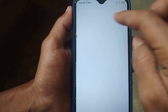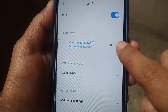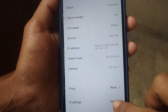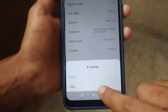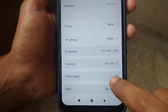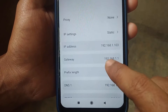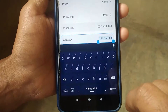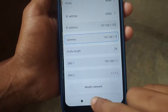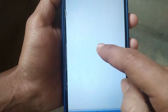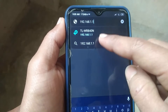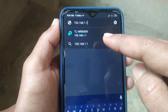First of all, pull down your notification bar and hold on the Wi-Fi icon, then click on this arrow. Now click on IP settings, then select static. You will see a gateway address — just copy it. This is your router IP address. Then tap the home button, open your Chrome browser, and paste your gateway address in the search bar. You will see your TP-Link router name — tap on it.